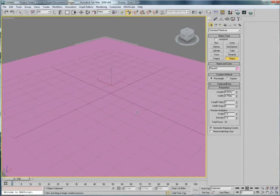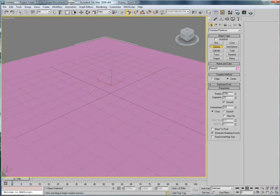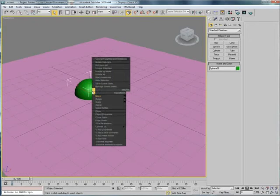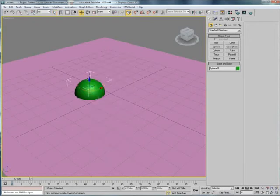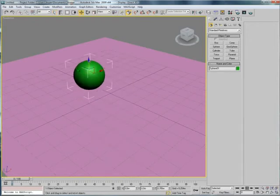Then we will create a sphere. That will be our glowing thing. I'm going to move it a little up. Like that.